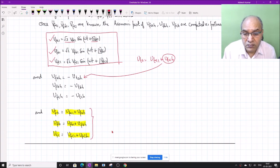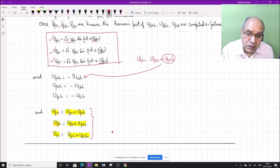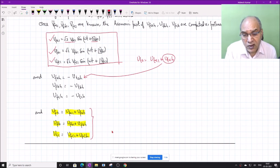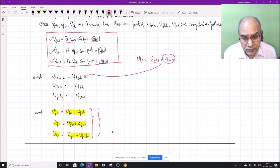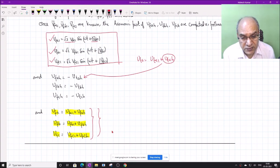Once these DVR voltages are known in the time domain, they can be implemented using the power converter. In the next class, we will discuss the converter configurations and how to realize these extracted reference DVR voltages VfA, VfB, VfC using the converter.